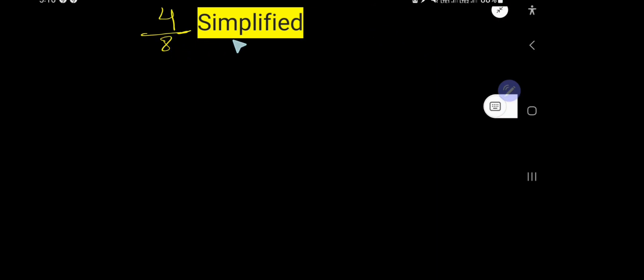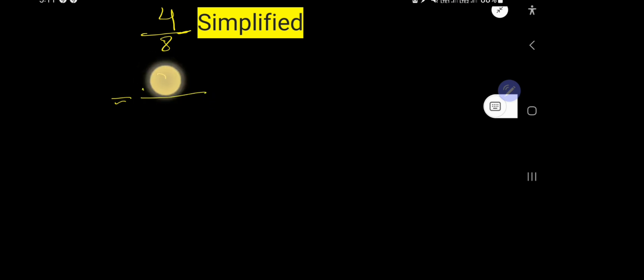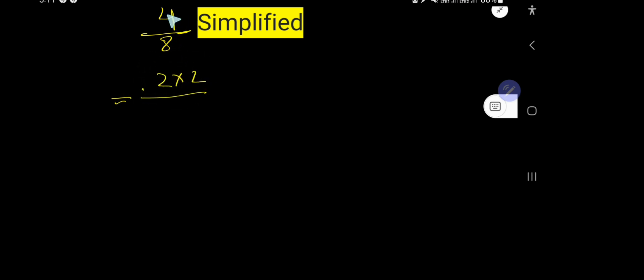4 by 8 simplified—that is how to simplify or reduce the fraction 4 over 8. To simplify this fraction means you need to cancel all the common factors between these two numbers. You can rewrite 4 as 2 times 2, and you can also break 8 as 2 times 4. Cancel these twos, so you're getting 2 over 4.